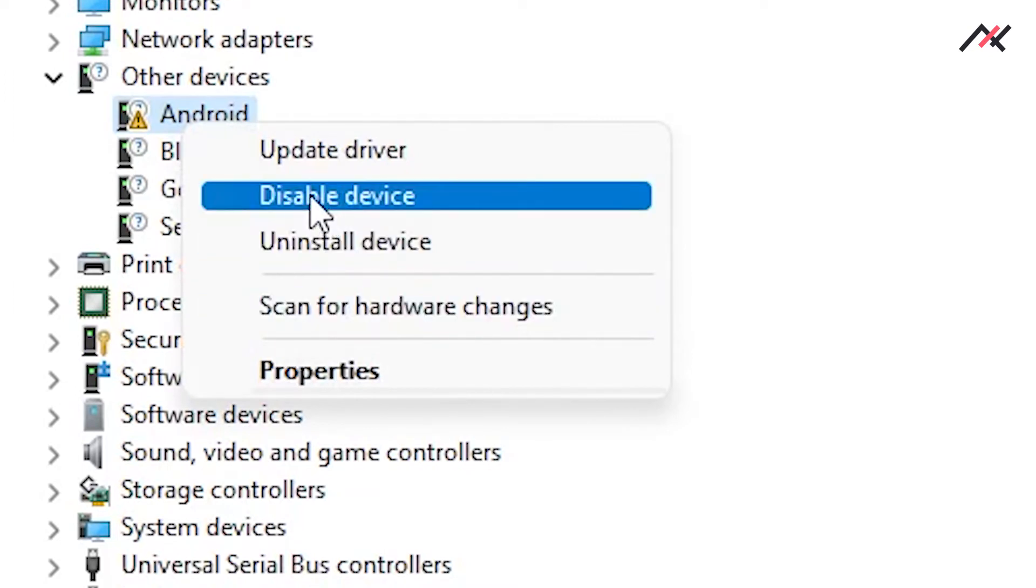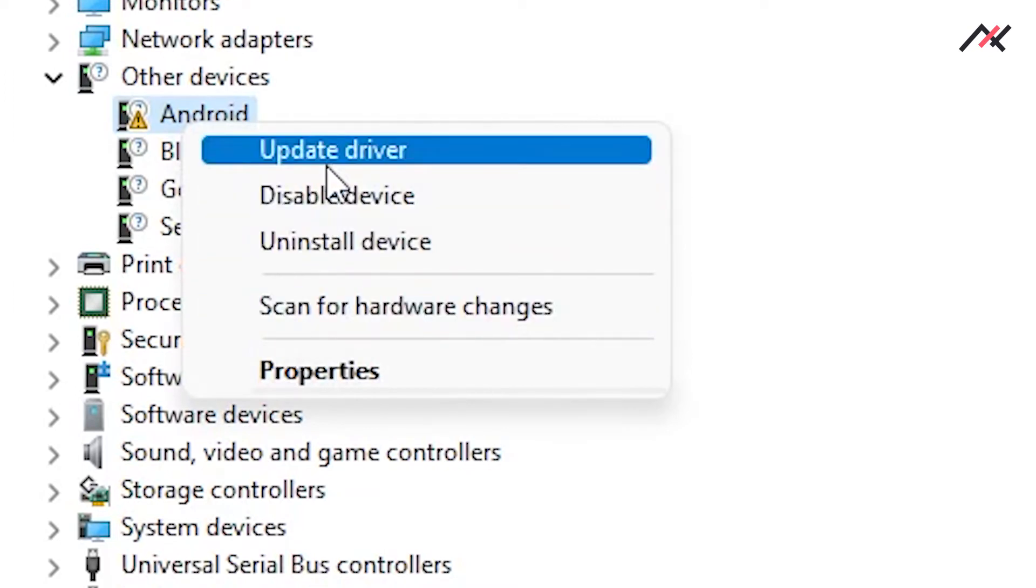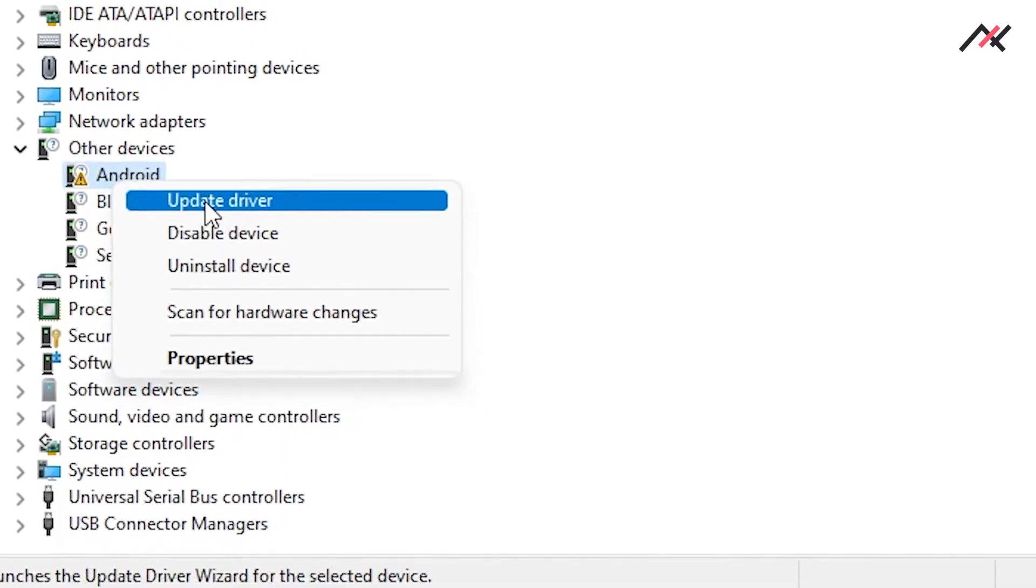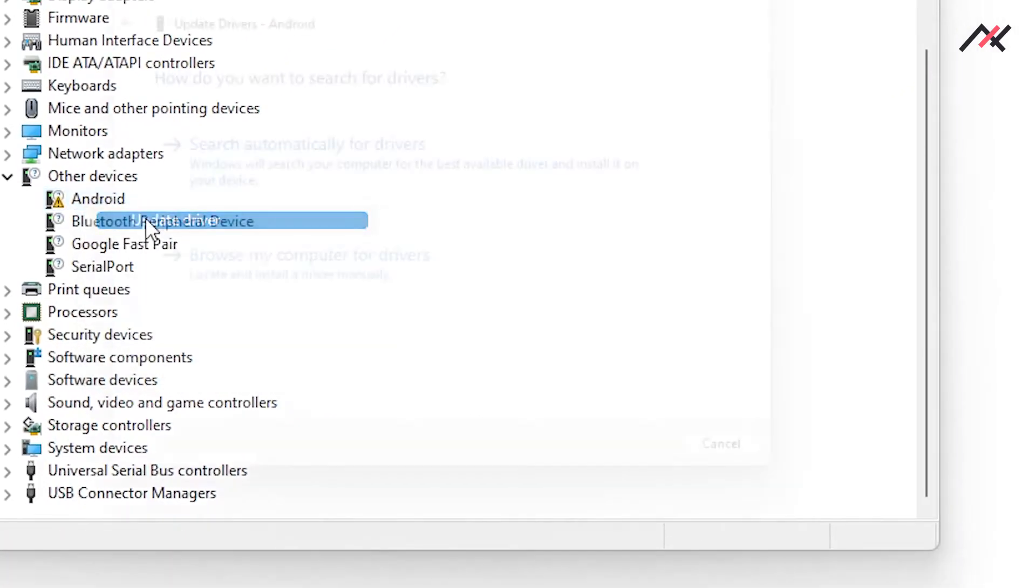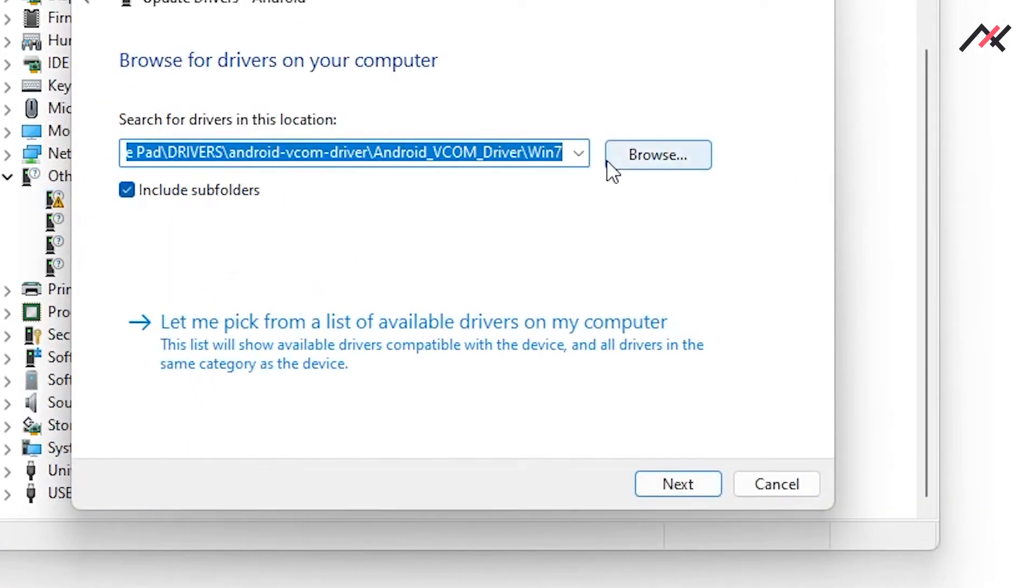Right click on that and select update driver. Now select browse my computer for drivers, and then let me pick from a list of available drivers on my computer.